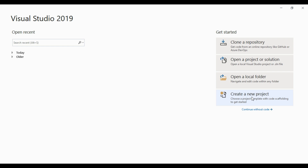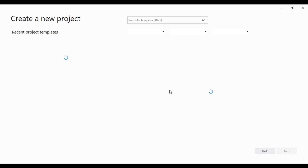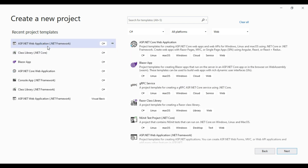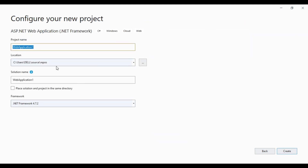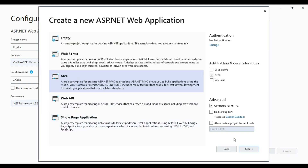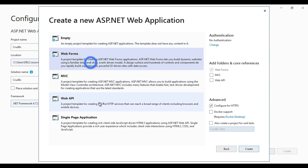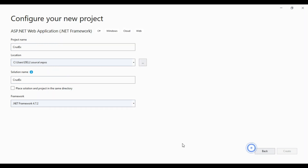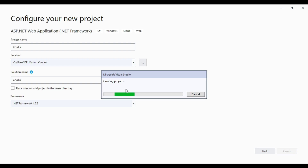We need a solution, so we will create a new project. Select ASP.NET Web Application .NET Framework in C# as you can see here, then click Next. Give some meaningful name — 3DX — then click Create. Select MVC. As you can see, MVC will be selected by default. We are creating an MVC application, that's why we are selecting MVC. Then click Create. It will take some time to create the solution.